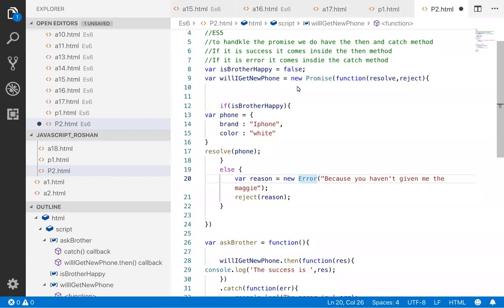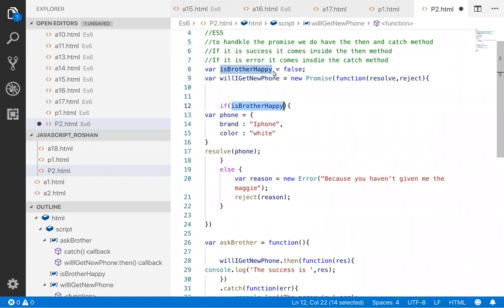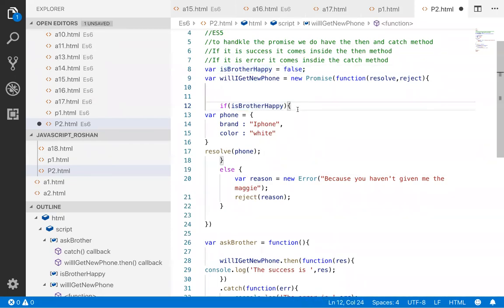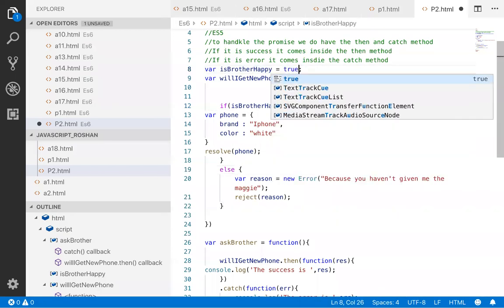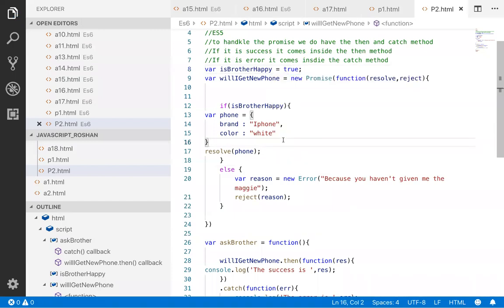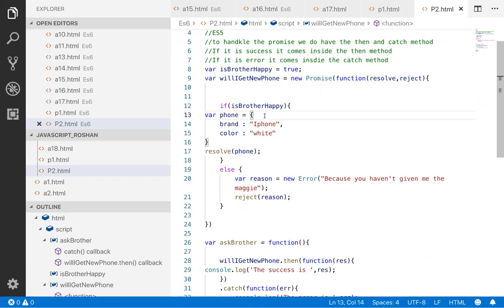We created this particular promise object. If brother is happy - here it is false - so it will not go inside the if condition, it will go to the else condition. Suppose if brother is happy, then we will go inside the if condition. Once inside the if condition, a phone object gets created and we are going to call the resolve method.